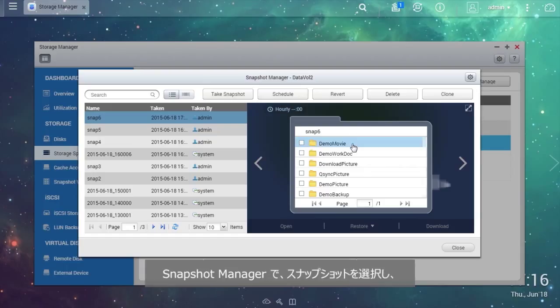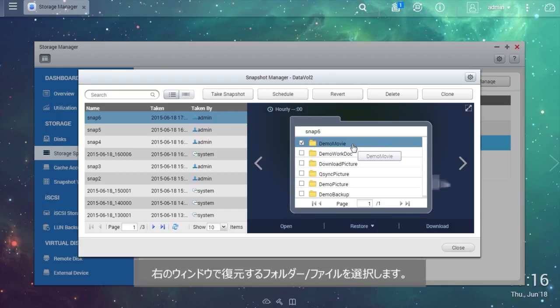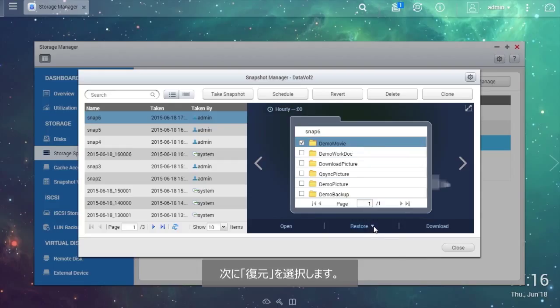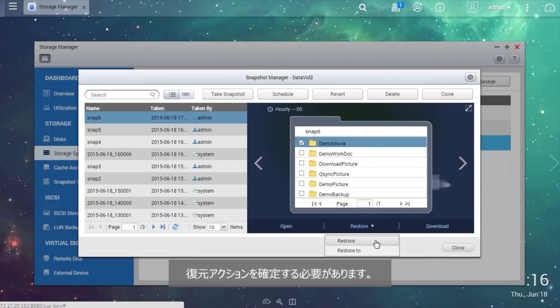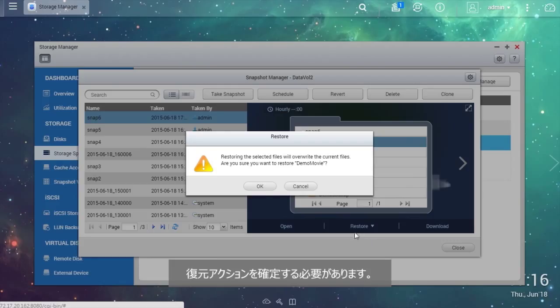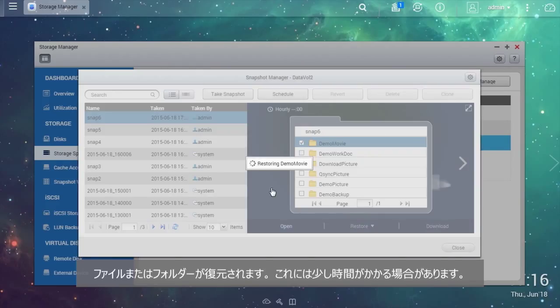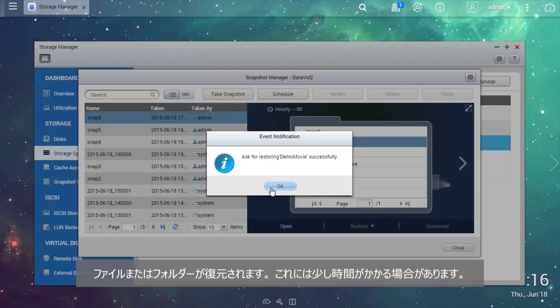In the Snapshot Manager, choose the snapshot and select the folders, files you want to restore in the right window. Then select Restore. You will need to confirm the restore action. The files or folders will be restored. This may take some time.